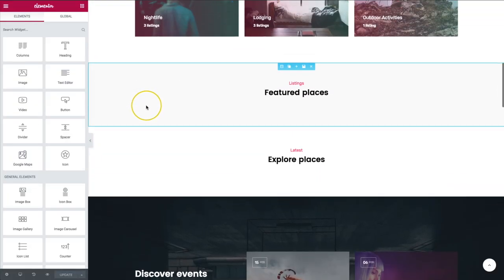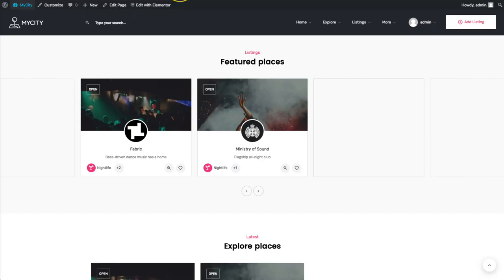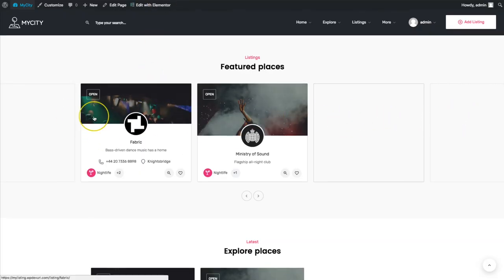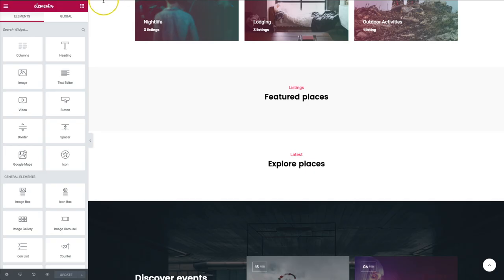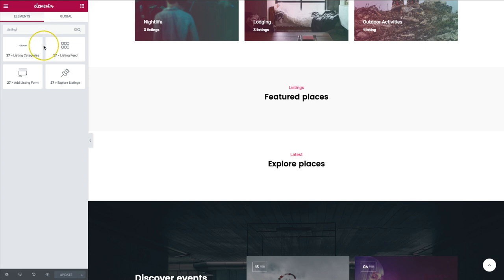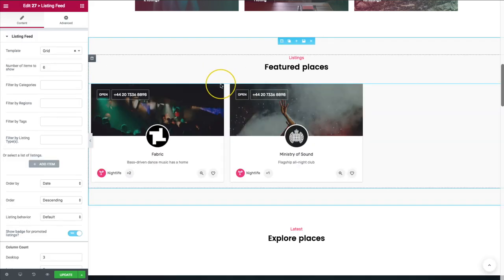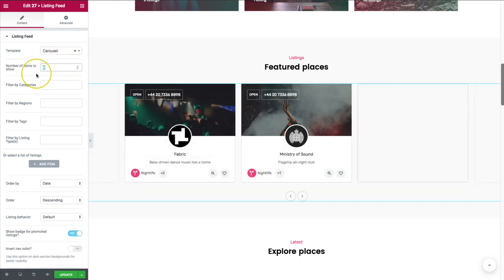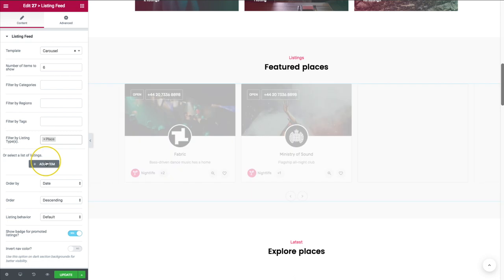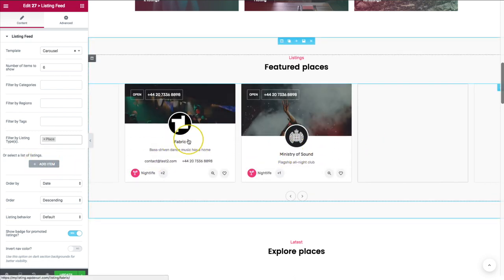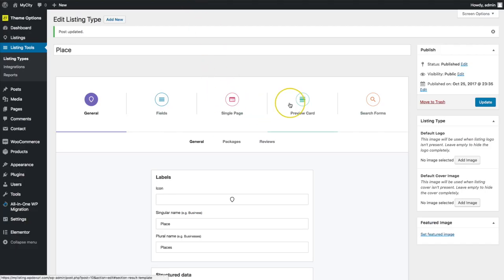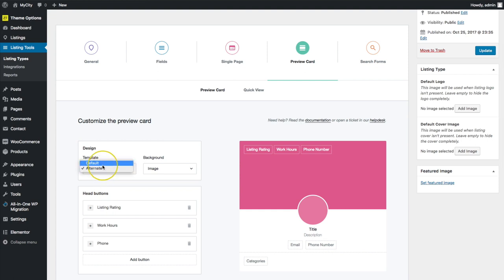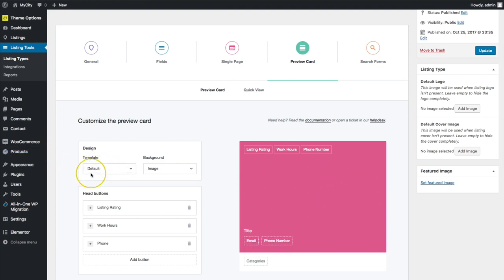Inside Elementor we have our two sections set up — featured places and explore places. For featured places we want a carousel, so we'll type in 'Listing Feed' and drag the listing feed by 27 element right in. From there we switch it to carousel, set number of items to six, filter by place, and we have the alternate view chosen because that's what we selected under our listing type. Switching to default will change the appearance accordingly.